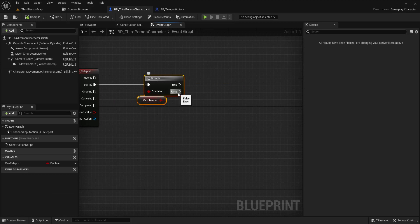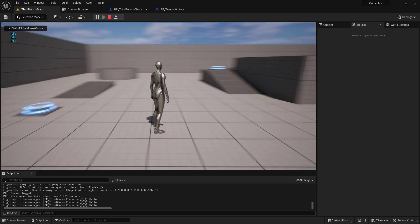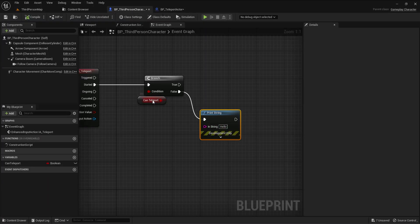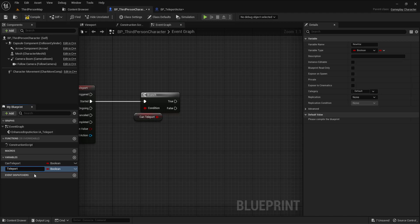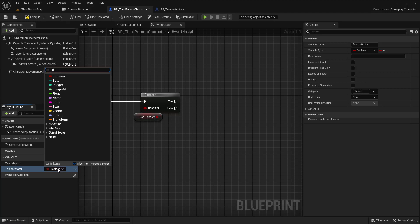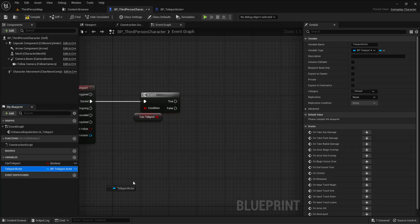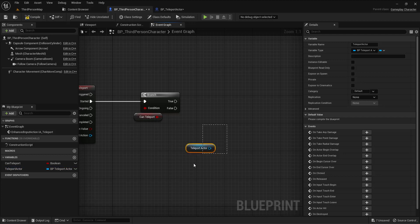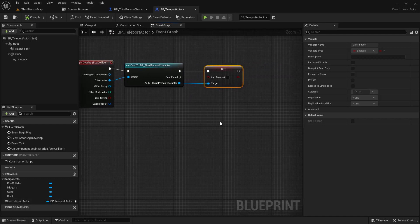By default can teleport is false, so let me print something to verify. If I go from anywhere I can't teleport because can teleport is still false. So if I can teleport I need something to teleport to. By default I don't have any reference to that, so I need to make another variable — I'll call this 'teleport actor' of type BP_Teleport_Actor. But it's still null — nothing has been assigned to this actor yet.